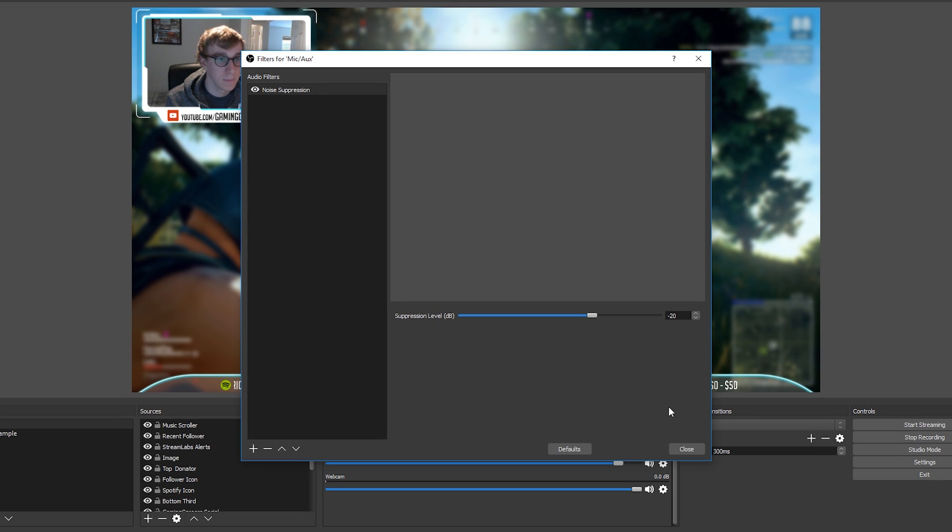Right that's noise suppression done so the next filter we're going to be setting up is the noise gate. Now a noise gate, this helps by making your microphone completely silent when you don't speak so absolutely no signal gets through when you aren't speaking. Now this might sound similar to noise suppression but it's a useful setting to have as it completely shuts off your microphone when the level goes below a set amount and then it re-enables the microphone when a certain level is reached again. This allows for complete silence when you aren't speaking.